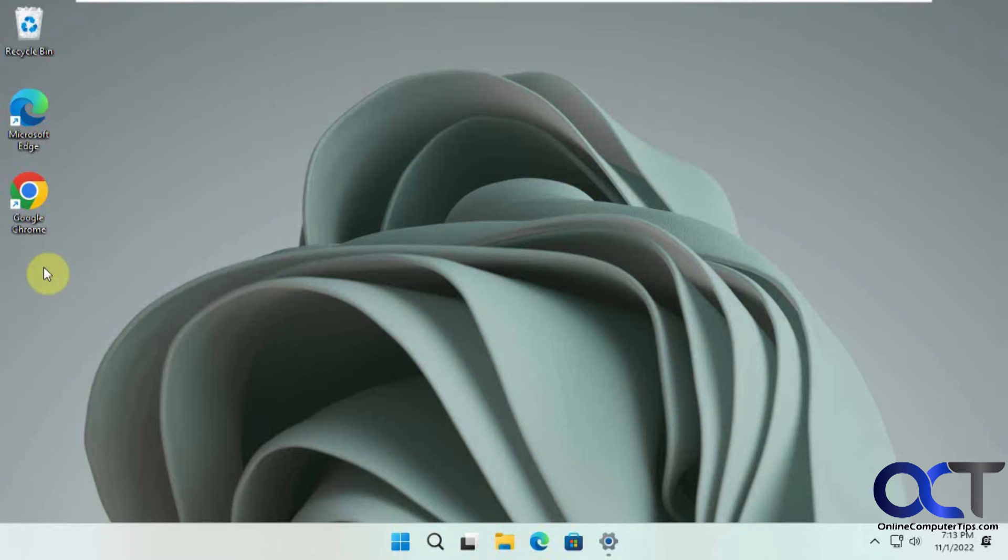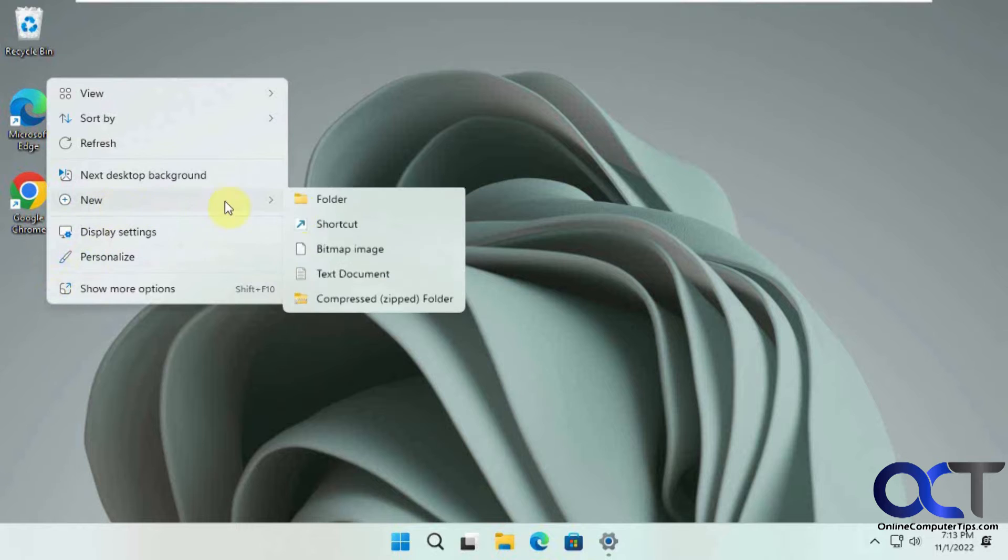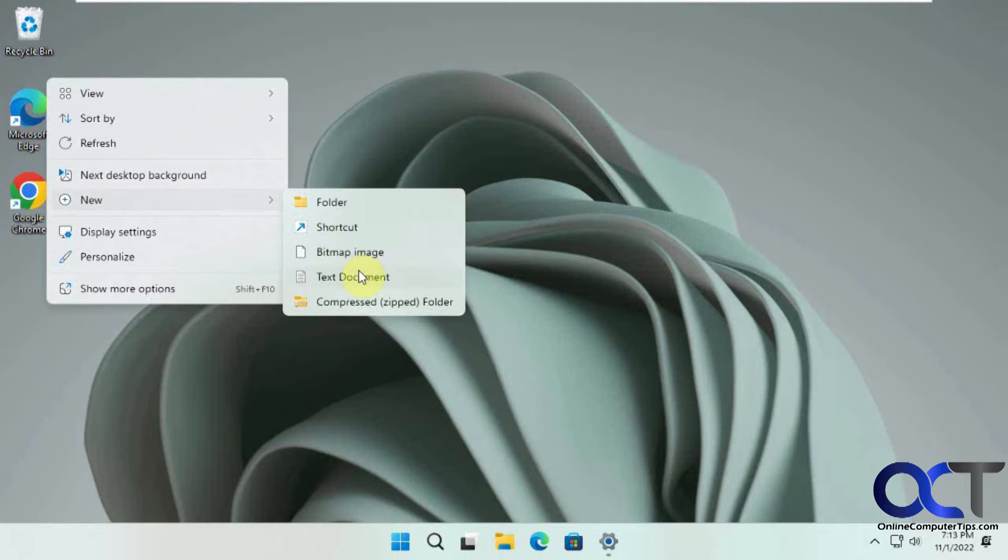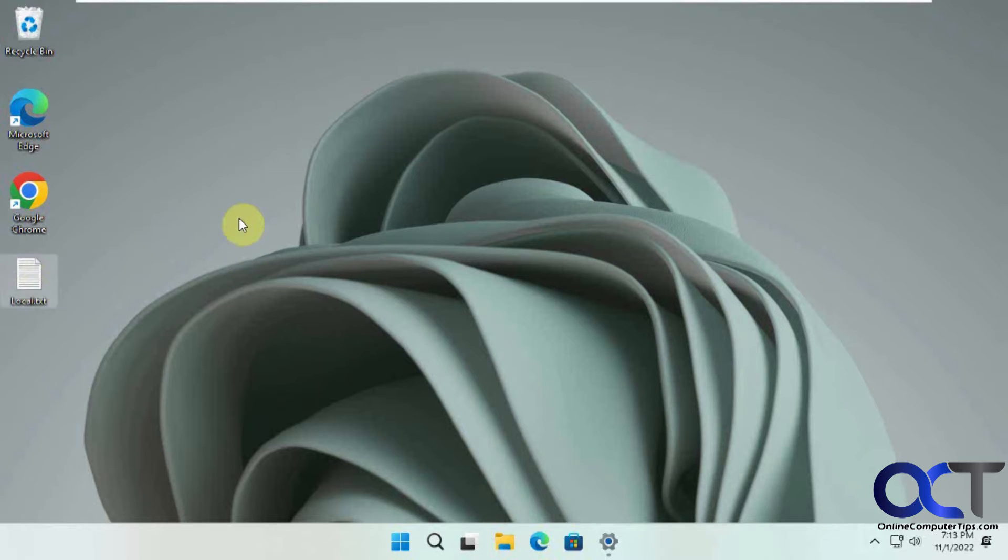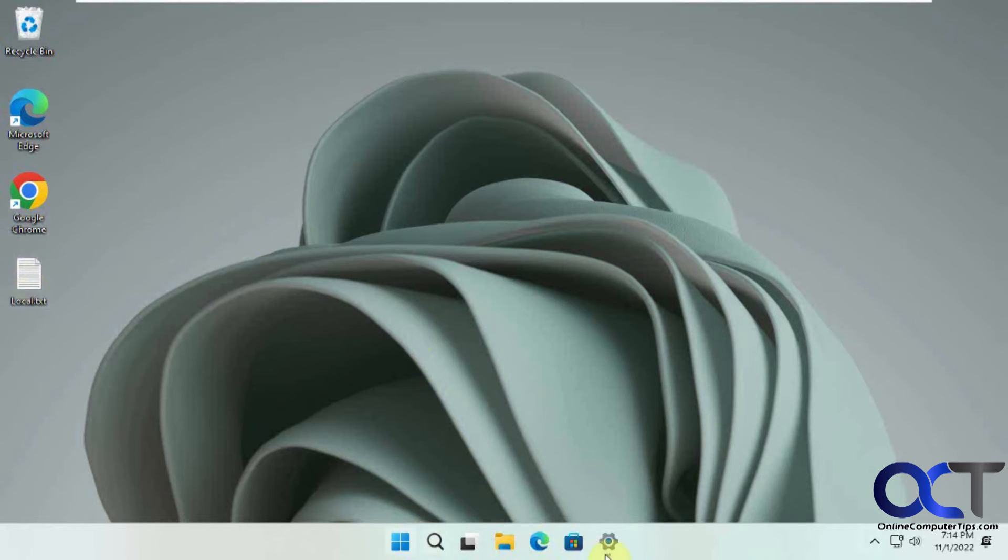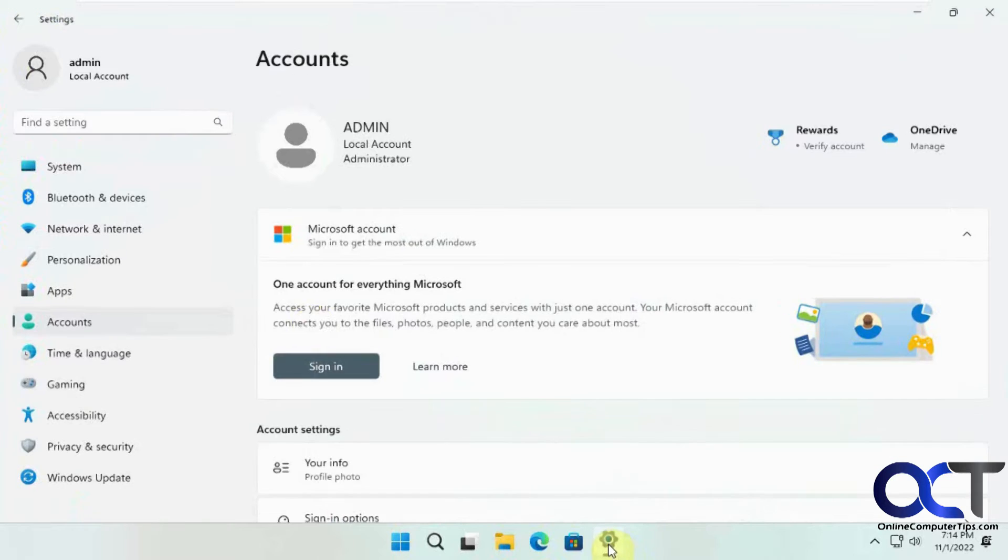We're going to make a file here to make sure this stays here after we convert the account. So we're going to go back in here.